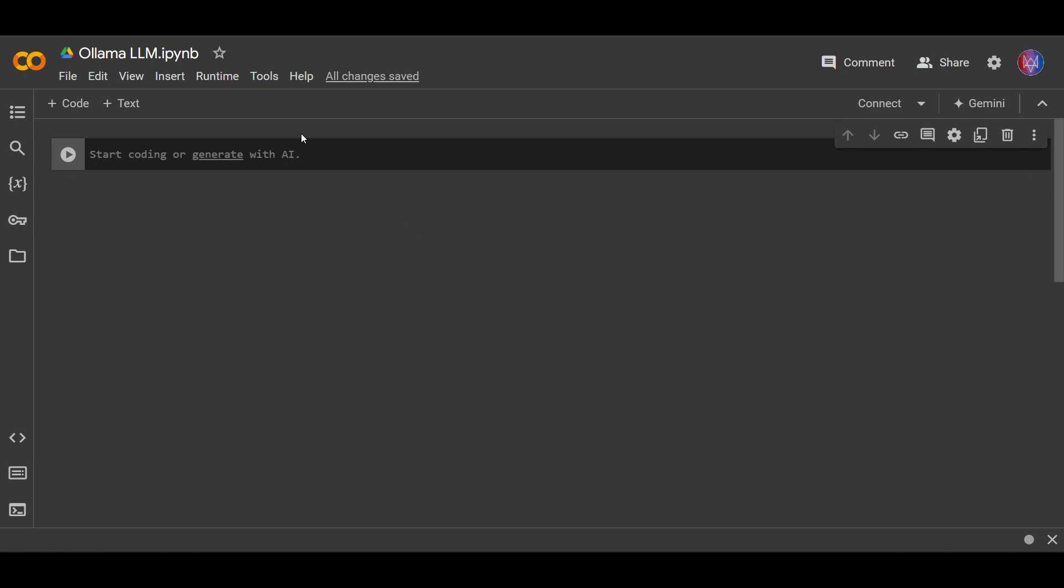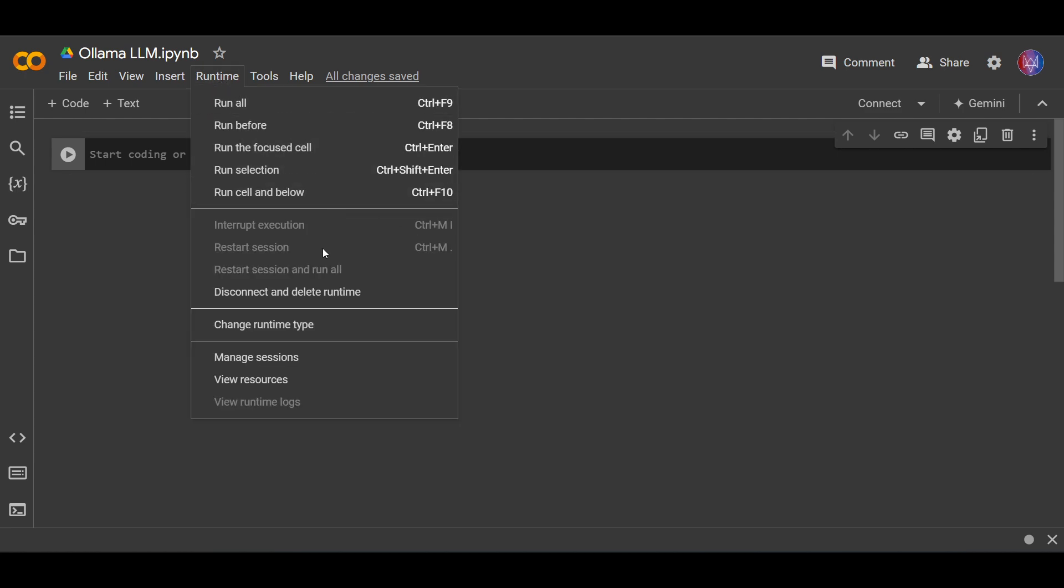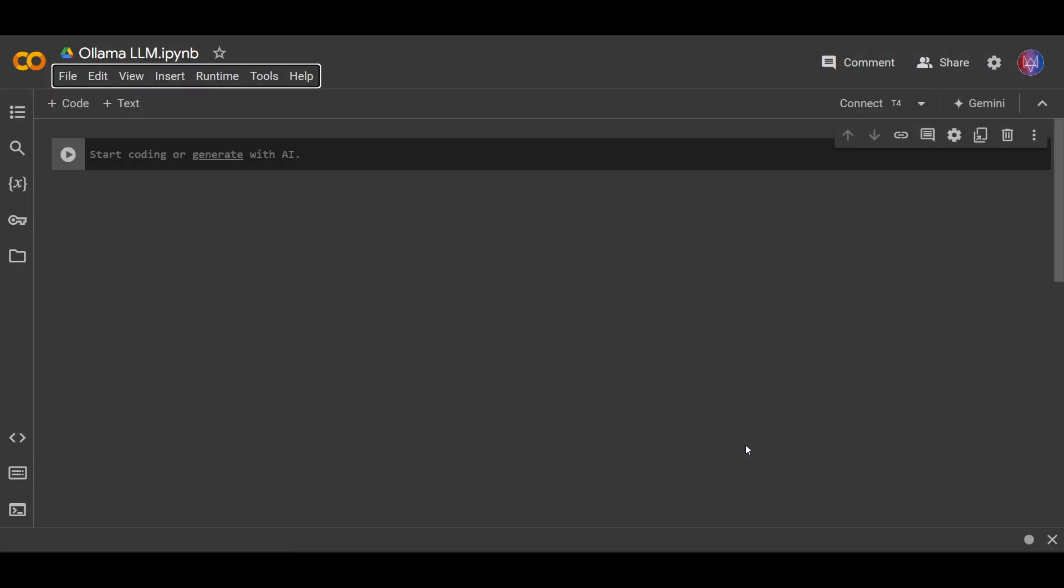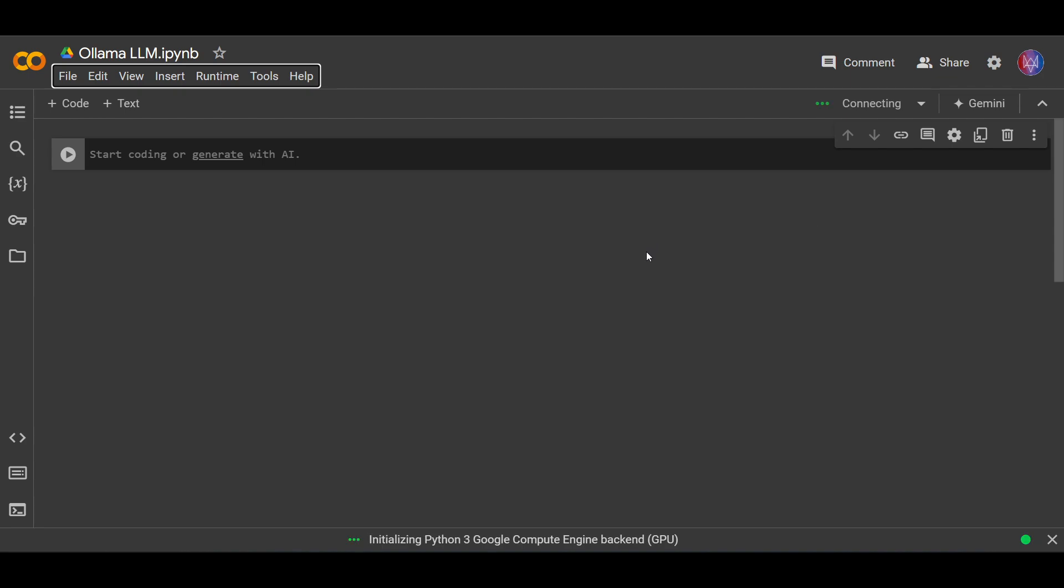Now first, before we start coding, let's change the runtime to use the T4 GPU. So runtime, and we change the runtime type, and we choose the T4 GPU so that it can run faster using GPU. We hit connect.